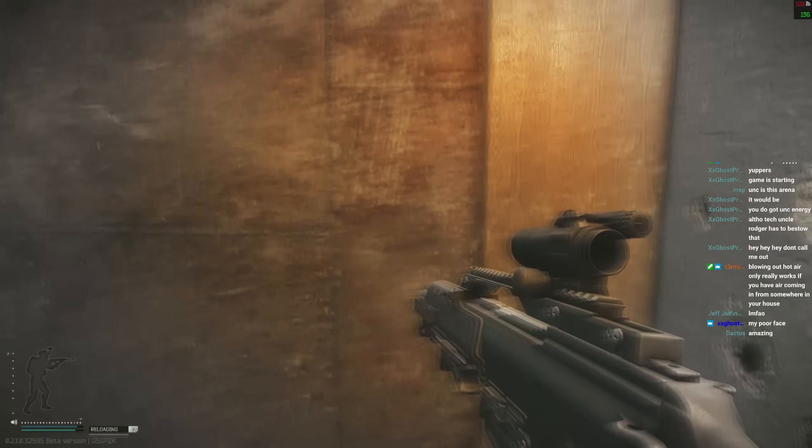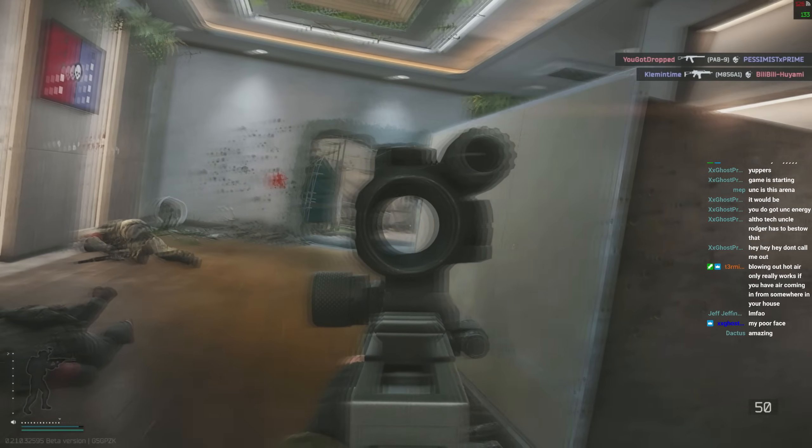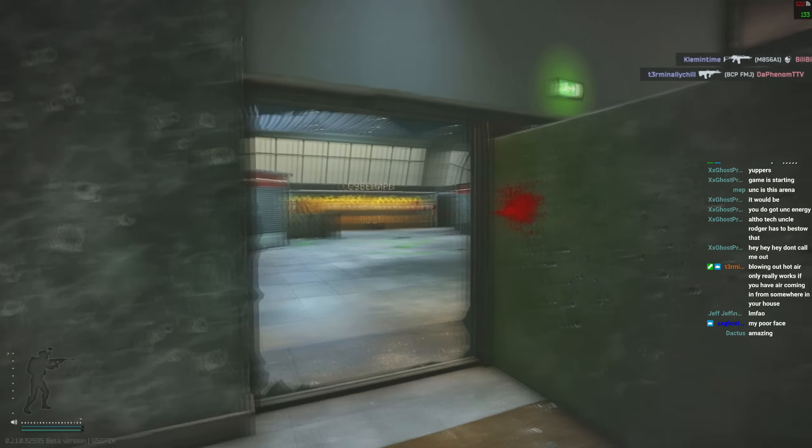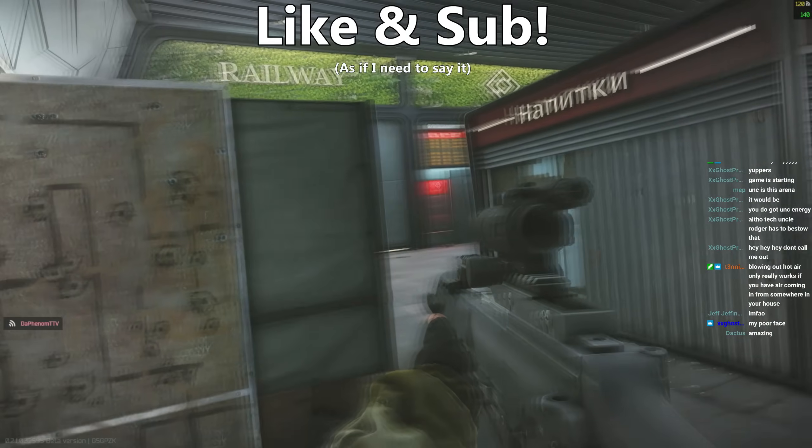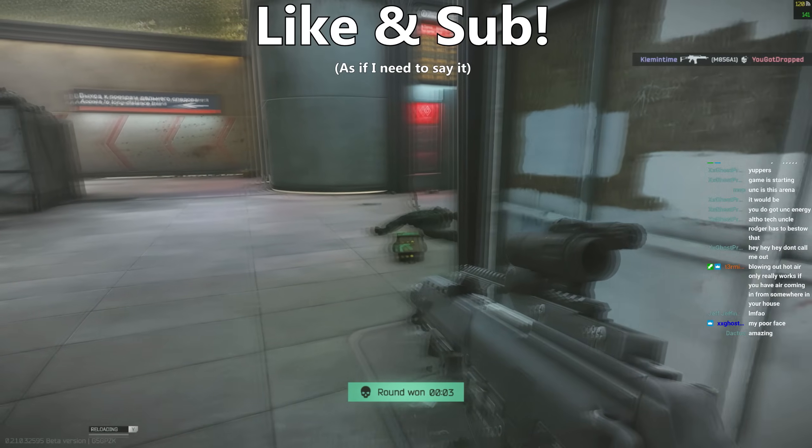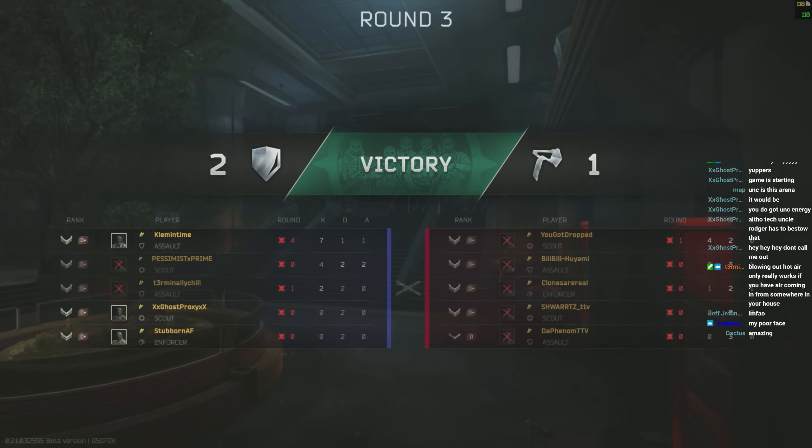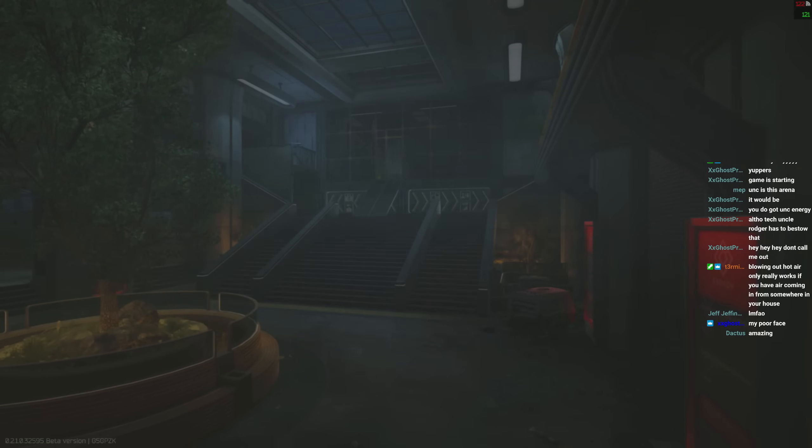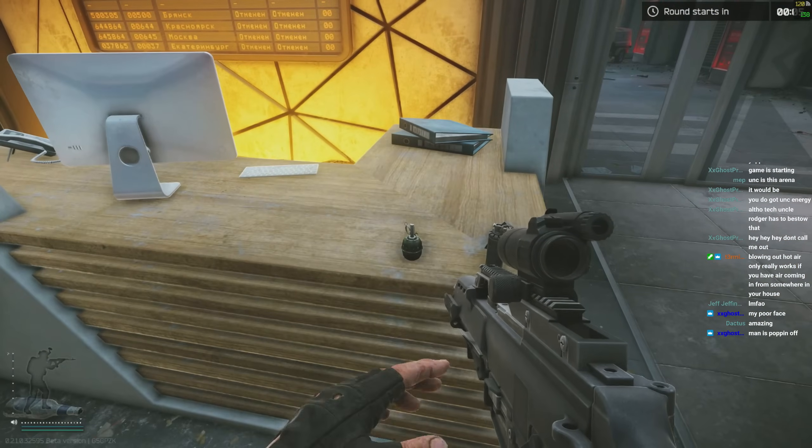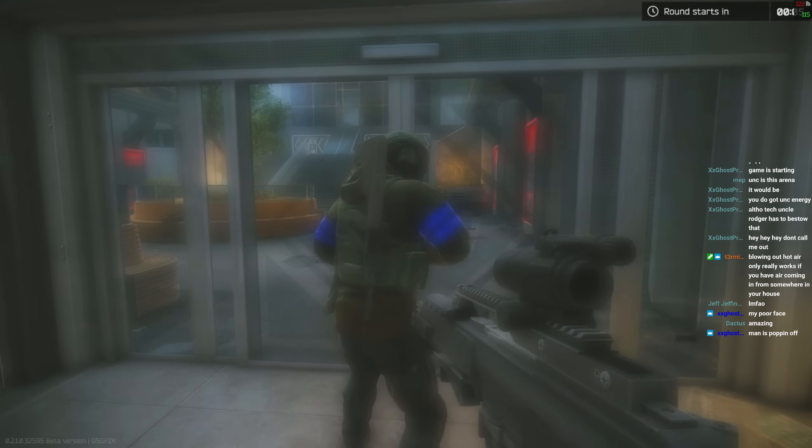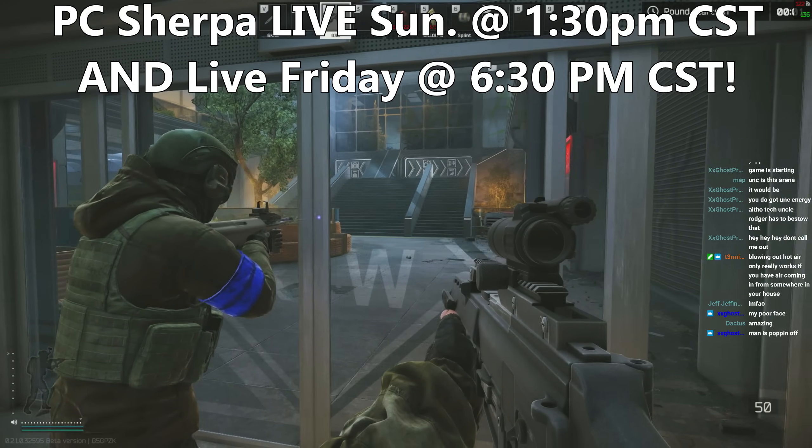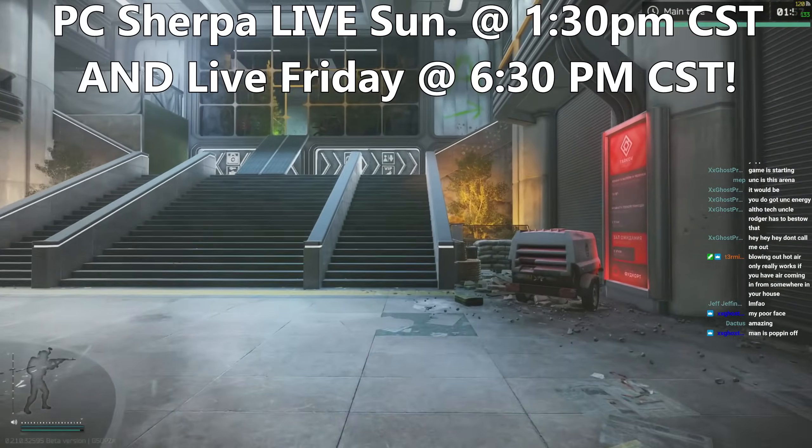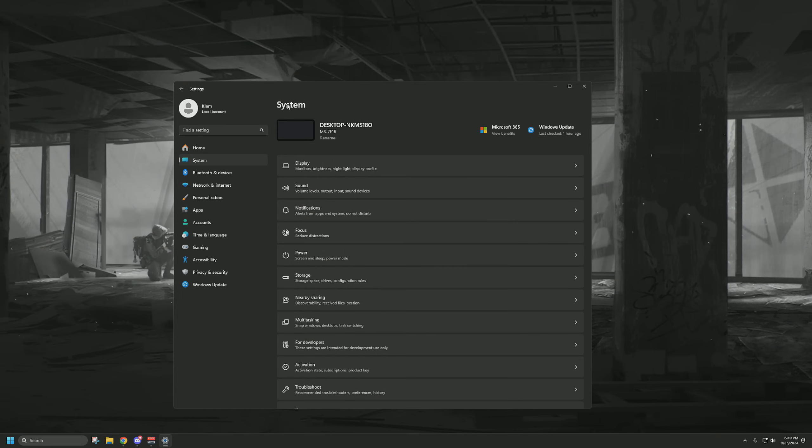This video should be fairly quick, as I just have a few things that I want to cover. There are more things you could go into within Windows settings, but there's basically five or six things total I want to go through. If this video helps you, please hit the buttons down below. I'm trying to hit 10k by the end of the year. If you have any questions, ask in the comments or in my Discord, which is the first link in the description. You can also ask me when I'm live streaming on Twitch and YouTube on Fridays at 6:30pm CST and Sundays at 1:30pm CST.